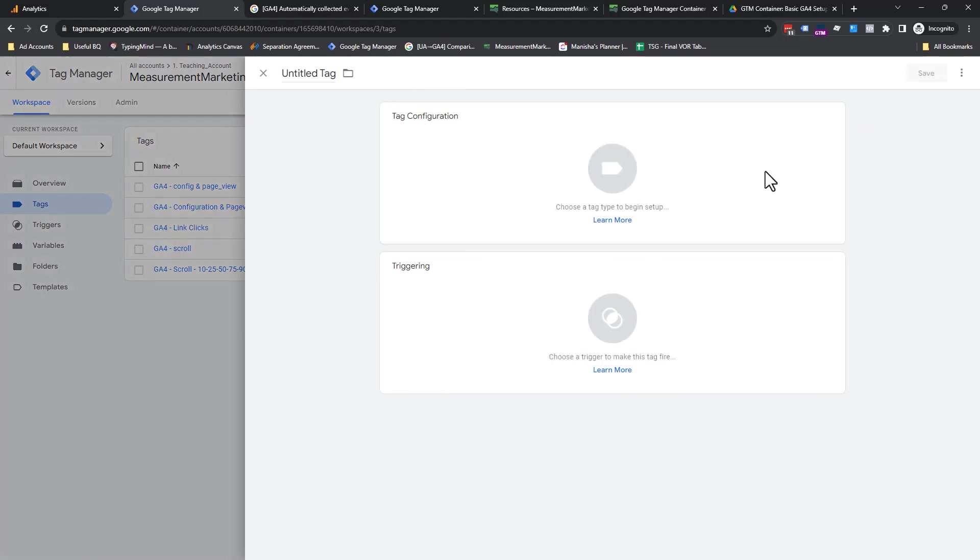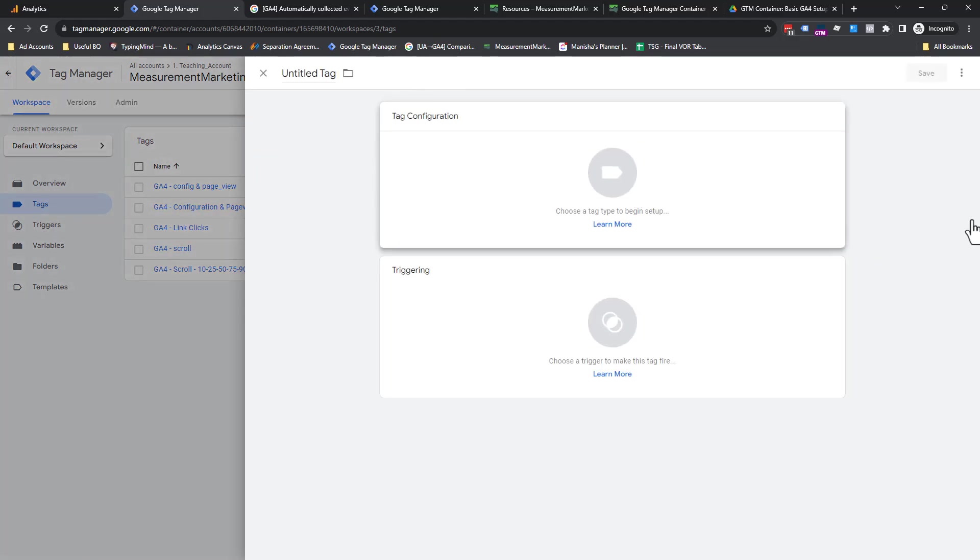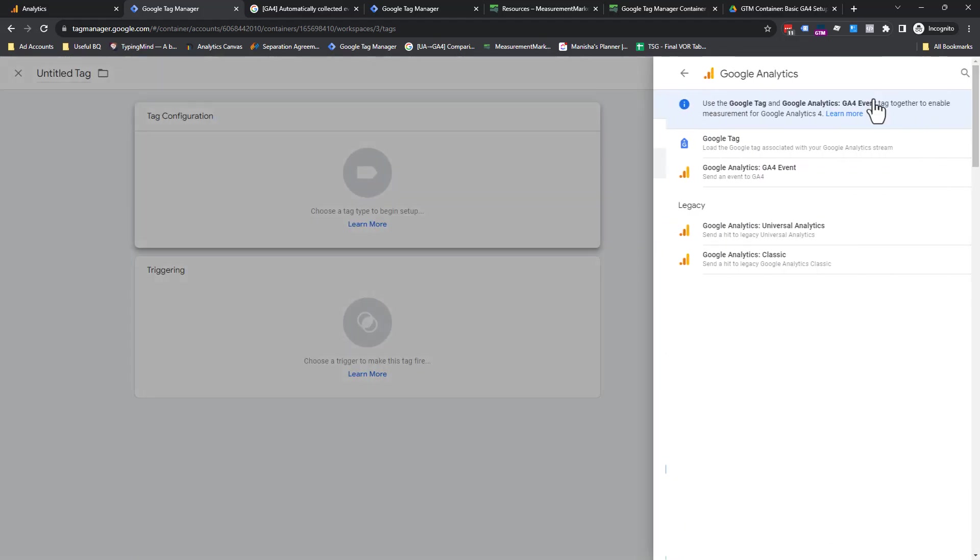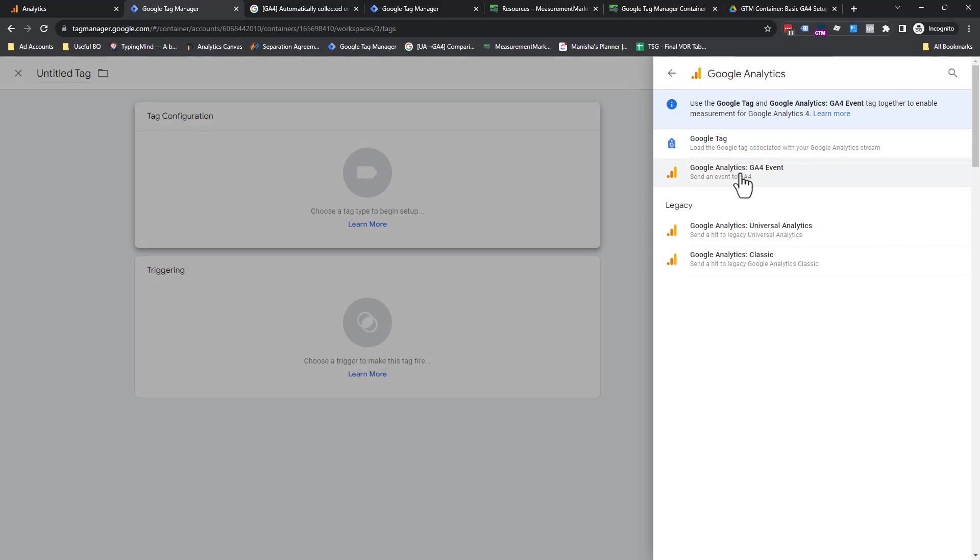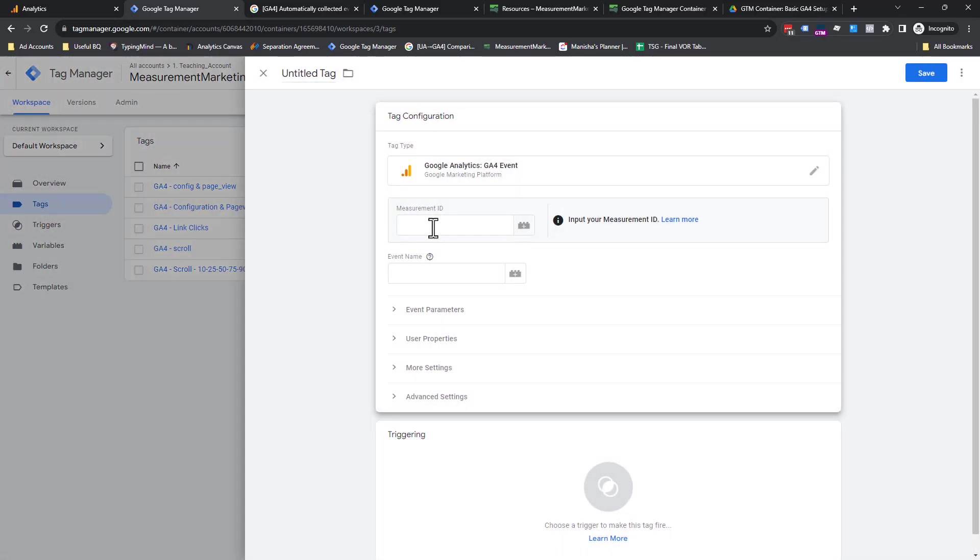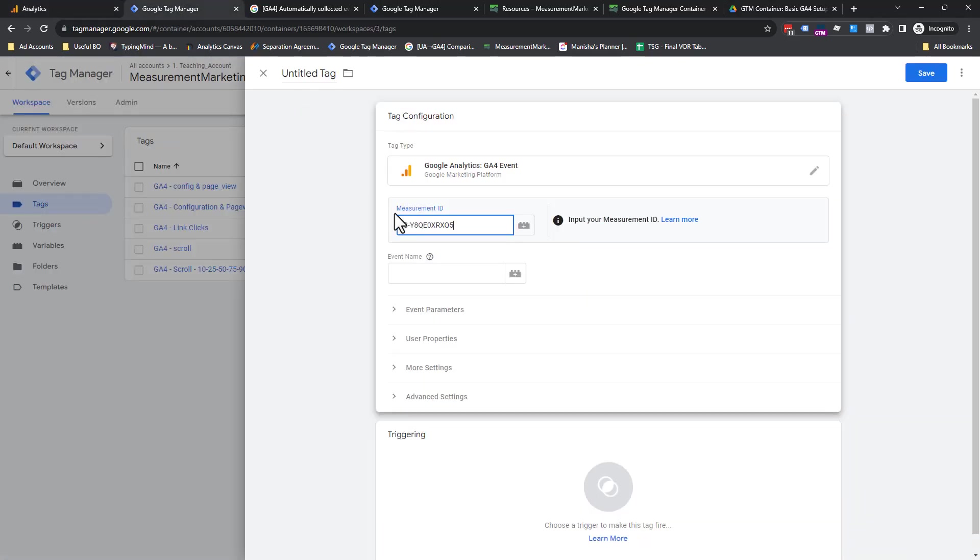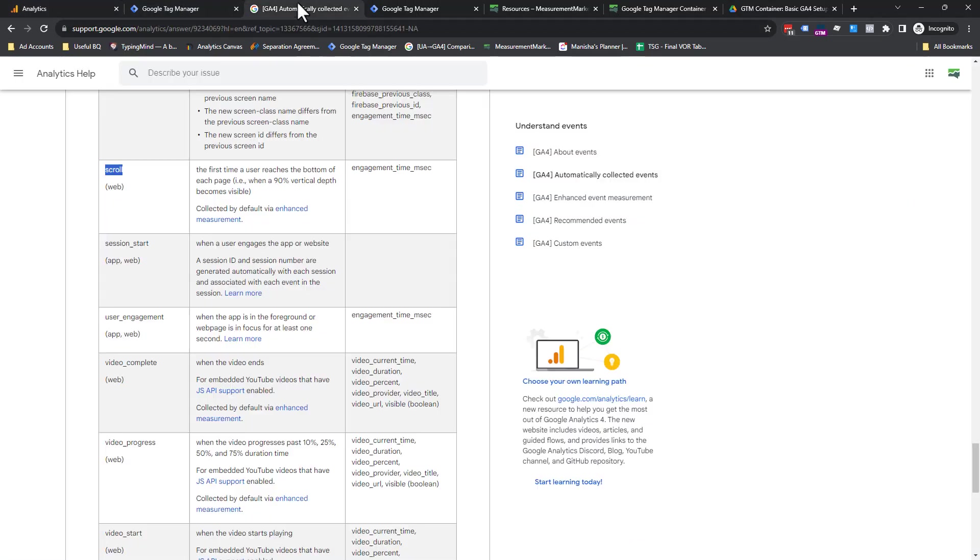So again, new. Click on here. Again, Google Analytics. Again, GA4 event. So measurement ID. If it's not sitting in paste, just go grab it. Super fast to grab it.